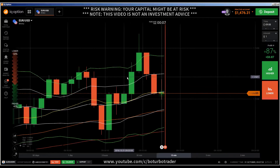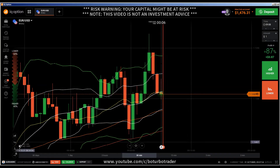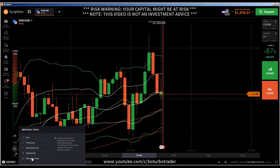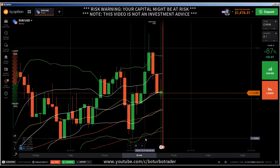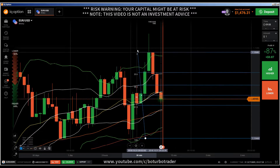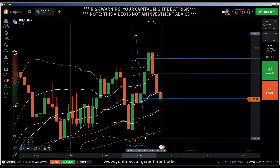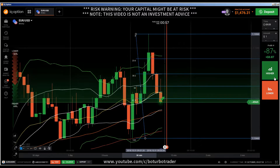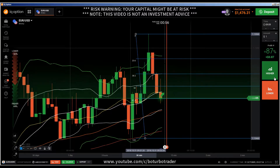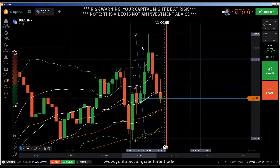Hi traders. Here's a new video. First of all, the risk warning: your invested capital might be at risk. Don't trade with money you cannot afford to lose, and this video is not investment advice.